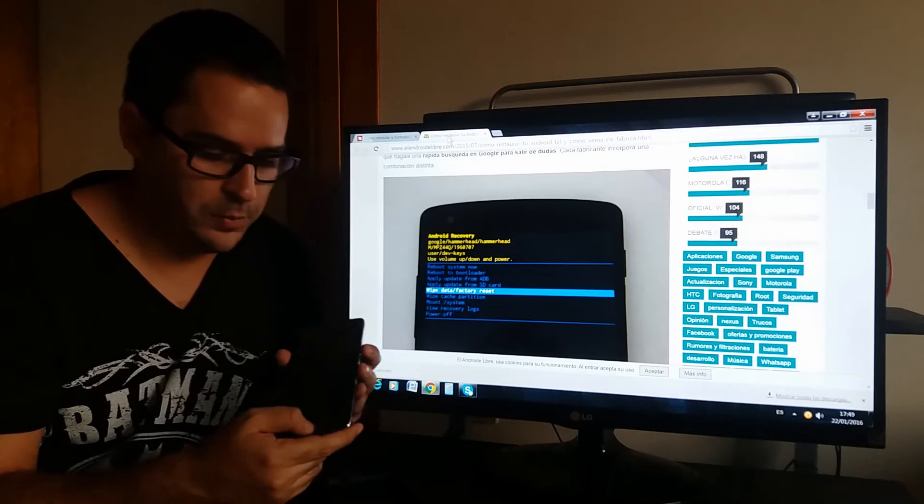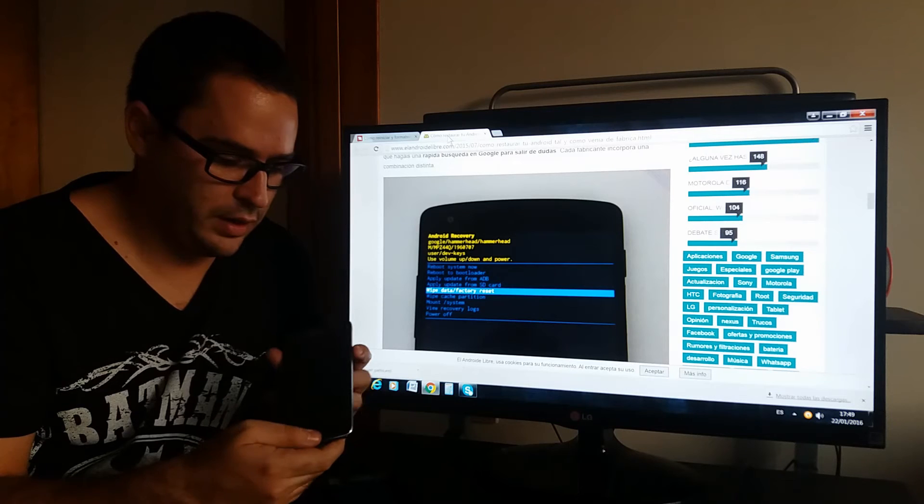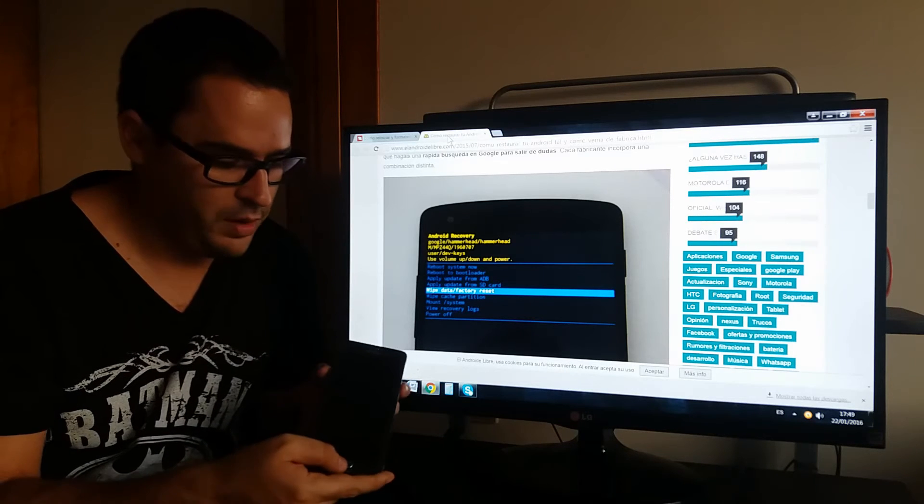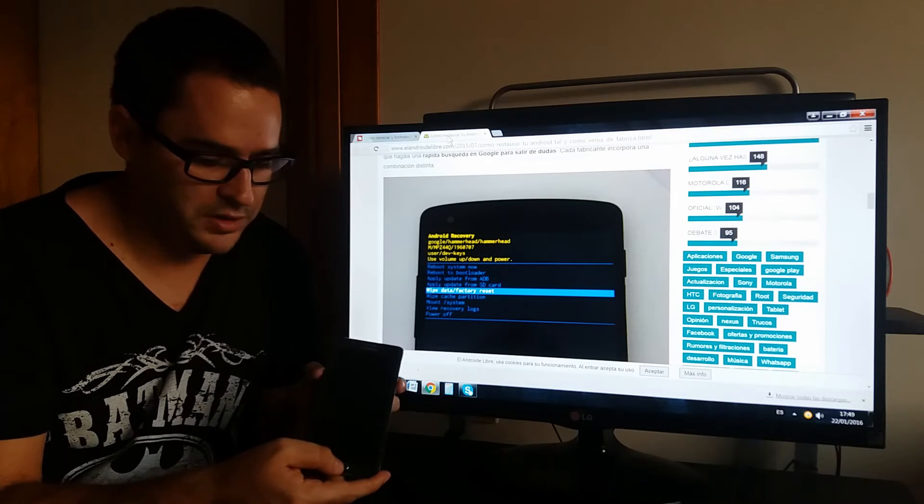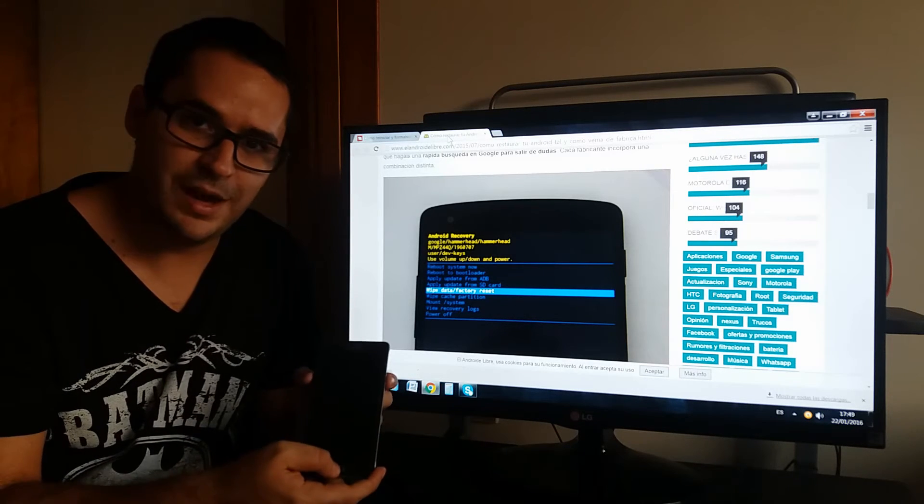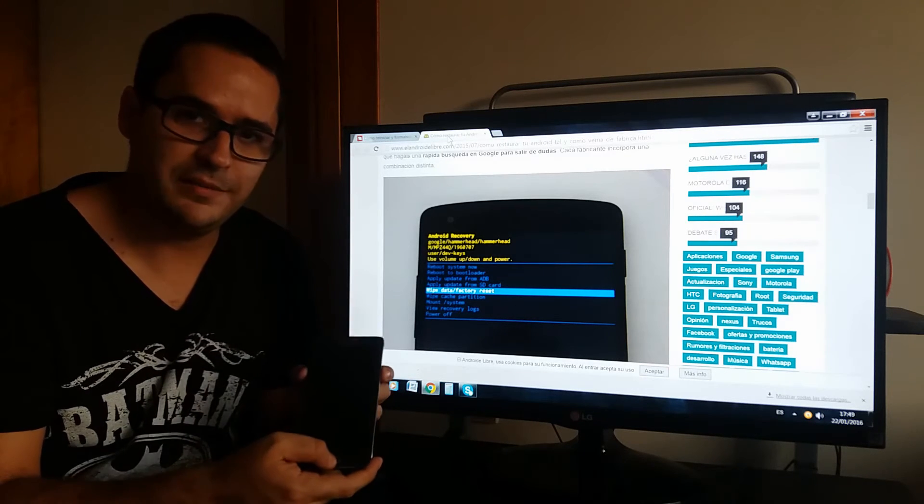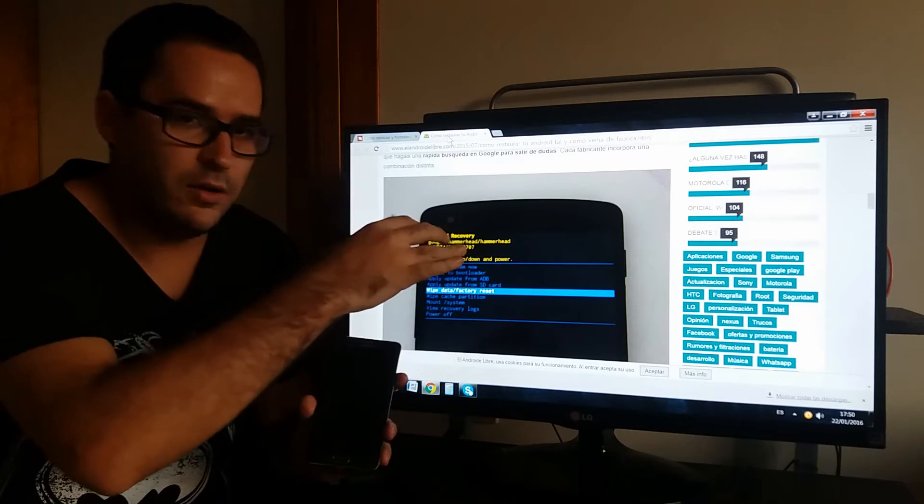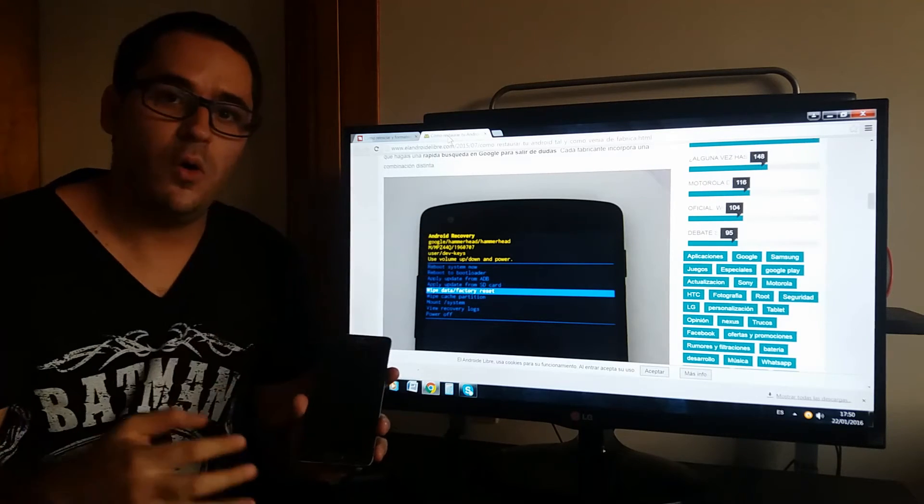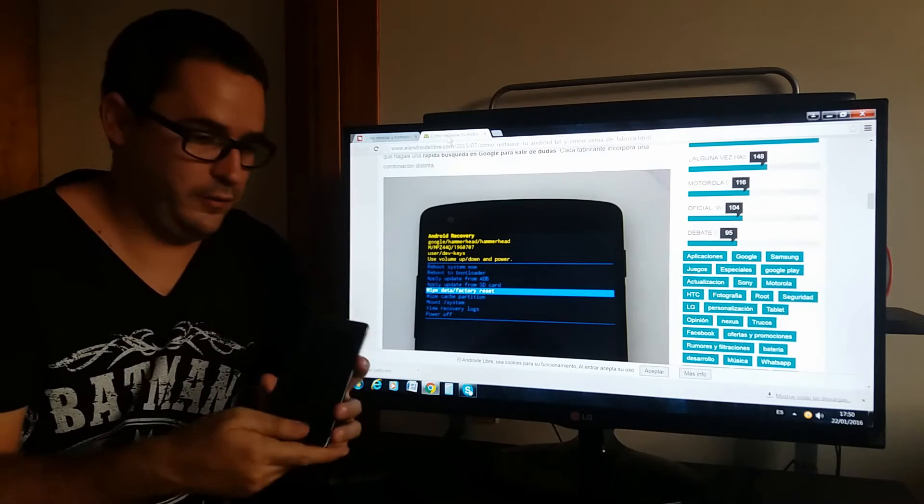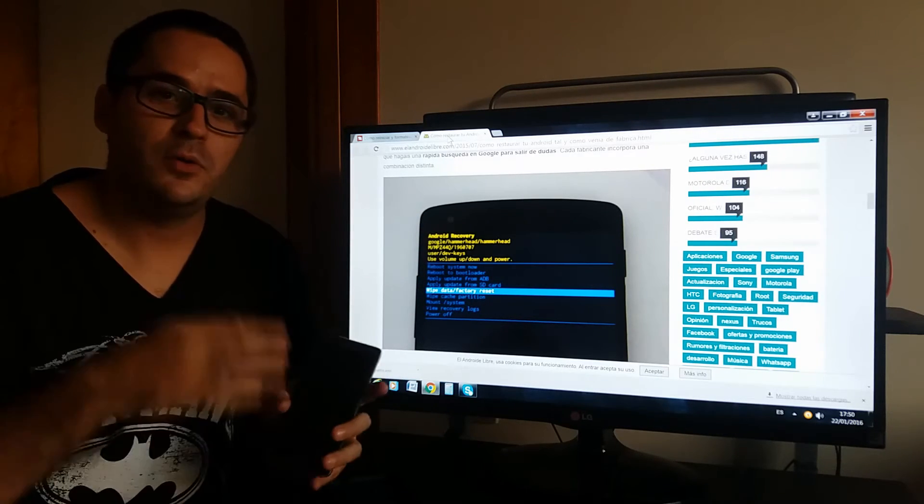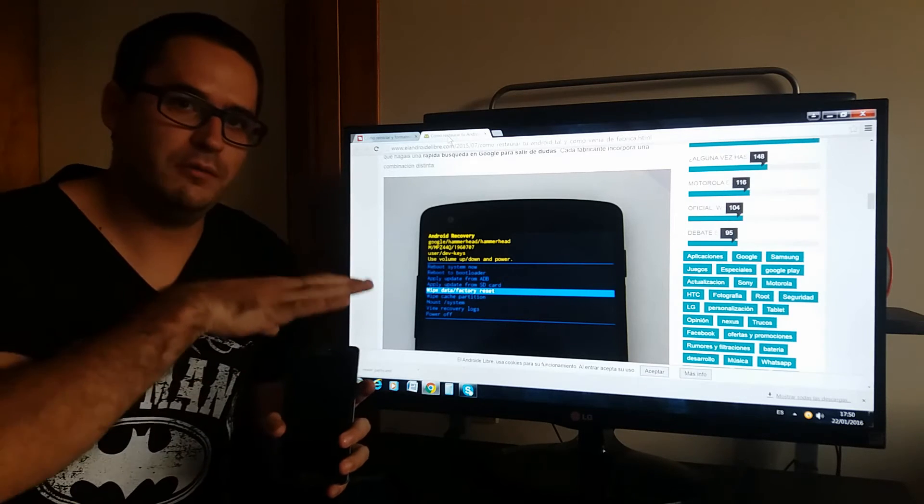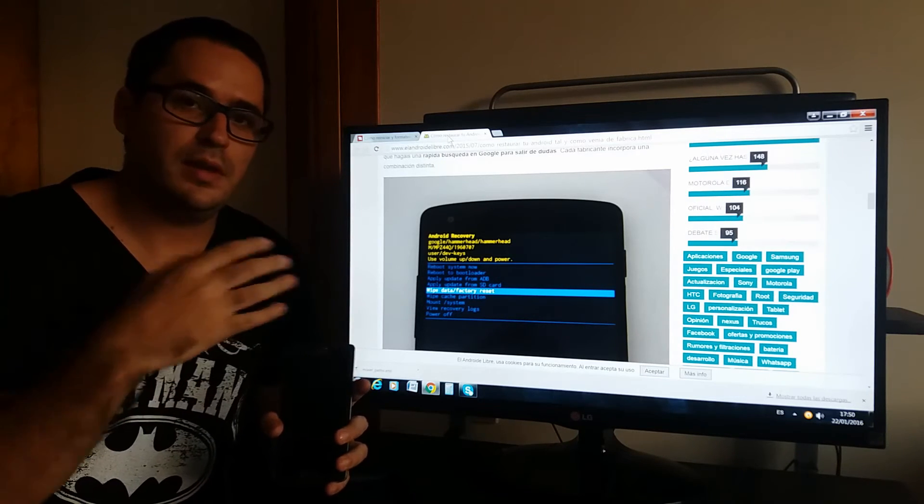When you have this, you press power and volume down at the same time and you will get into the recovery mode. Or you will get into the mode for uploading files - that's what technicians use when your phone gets damaged.